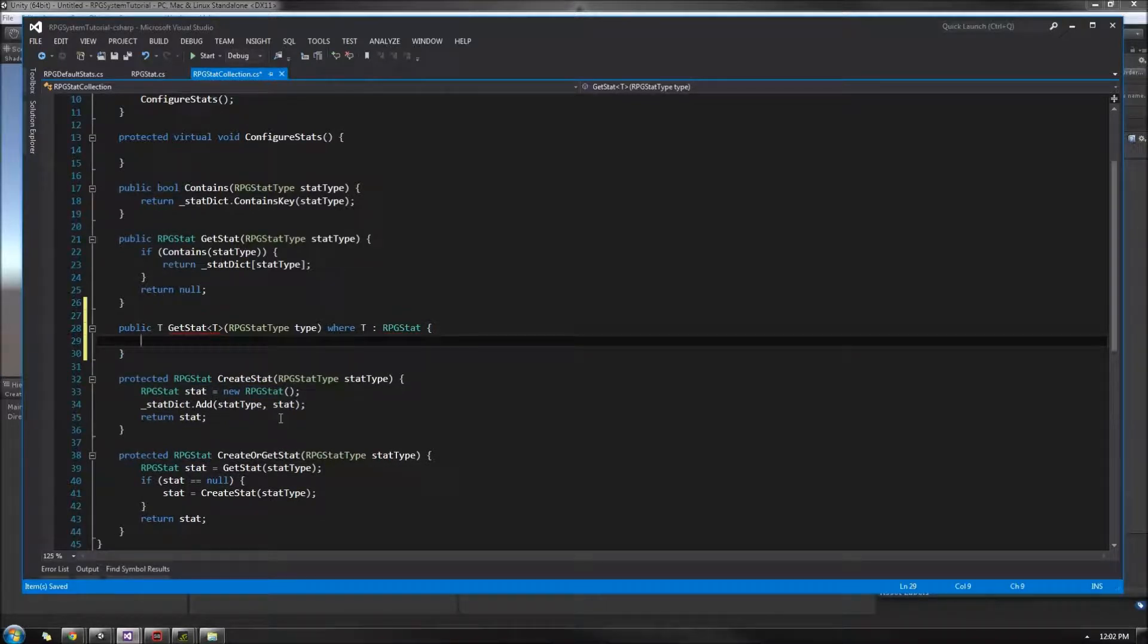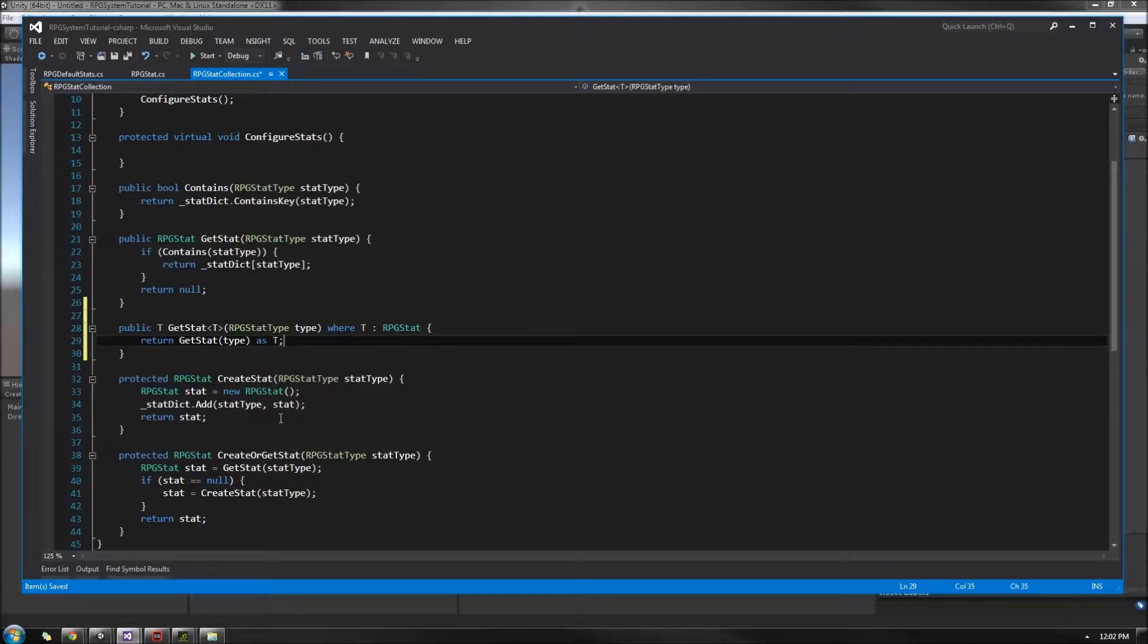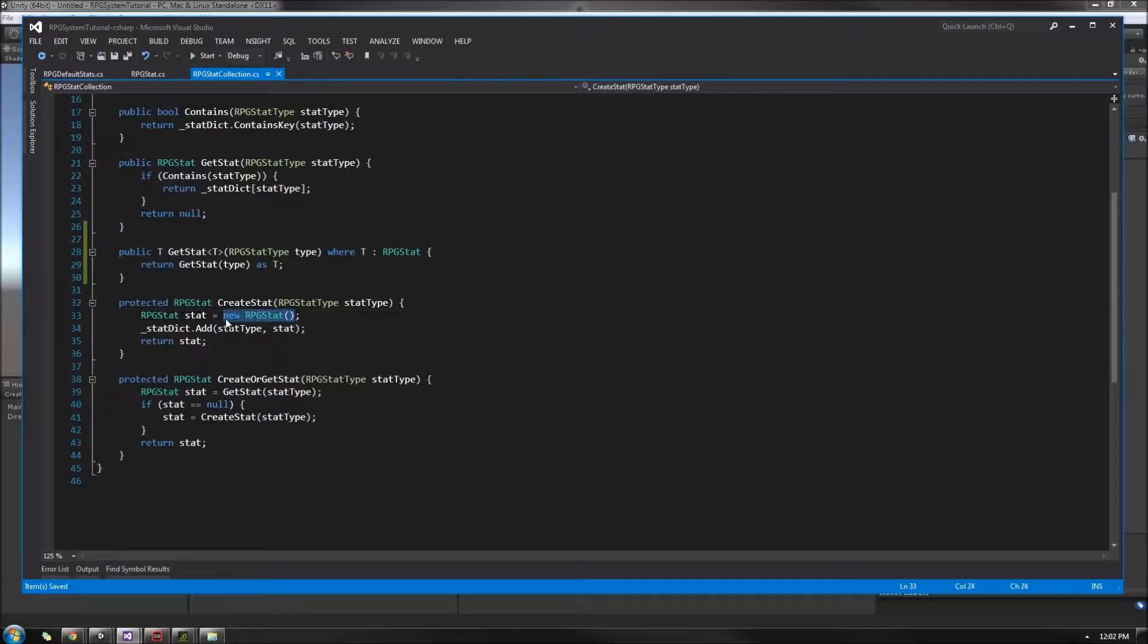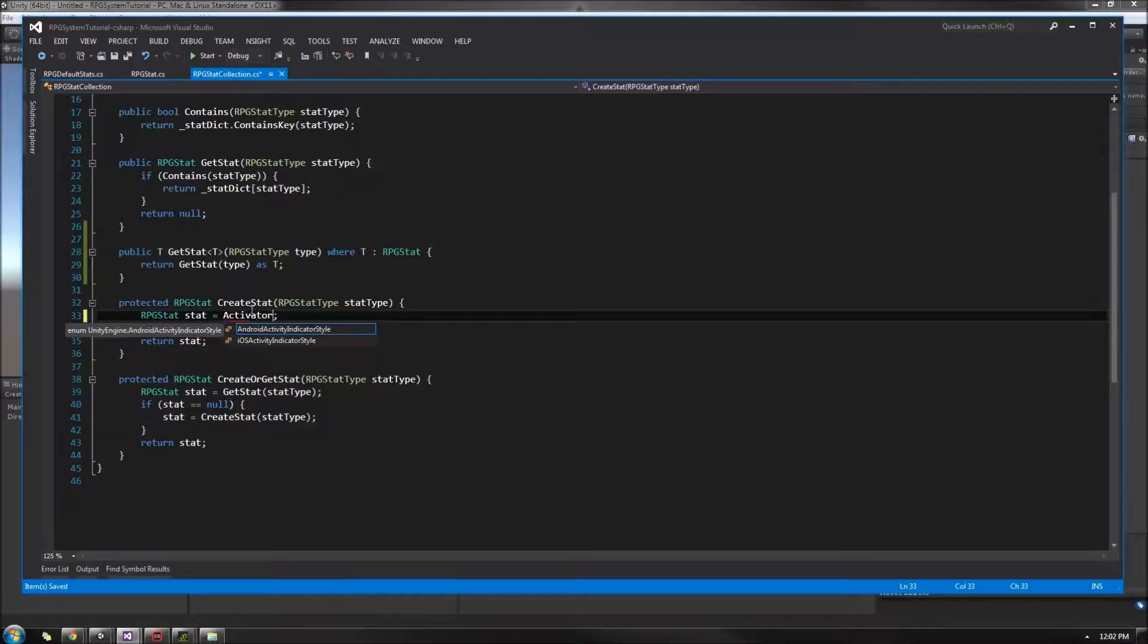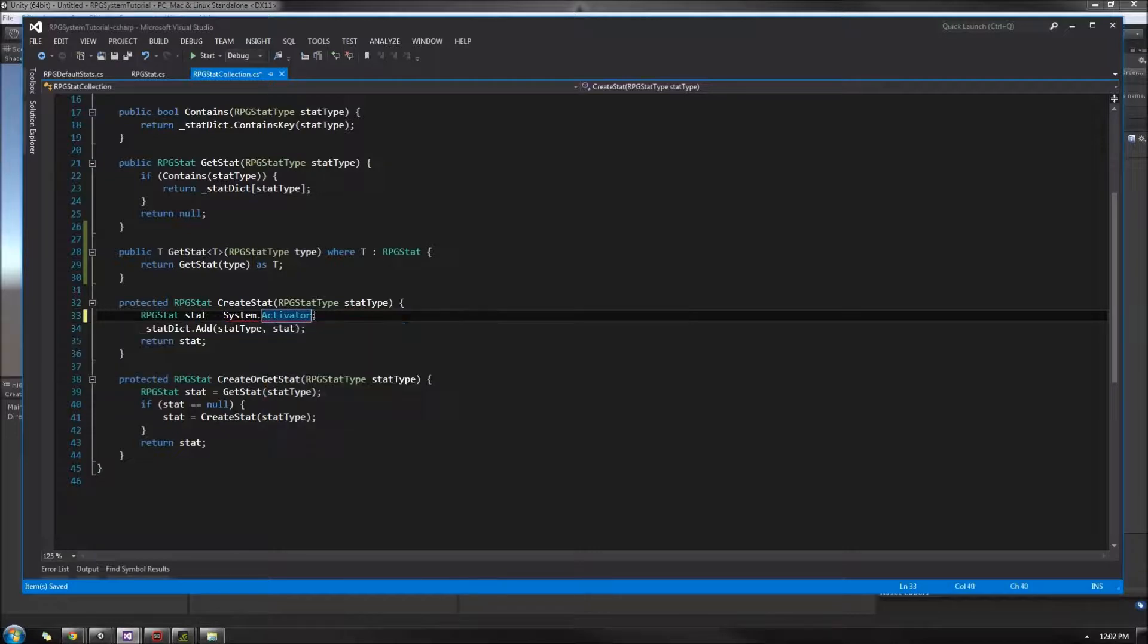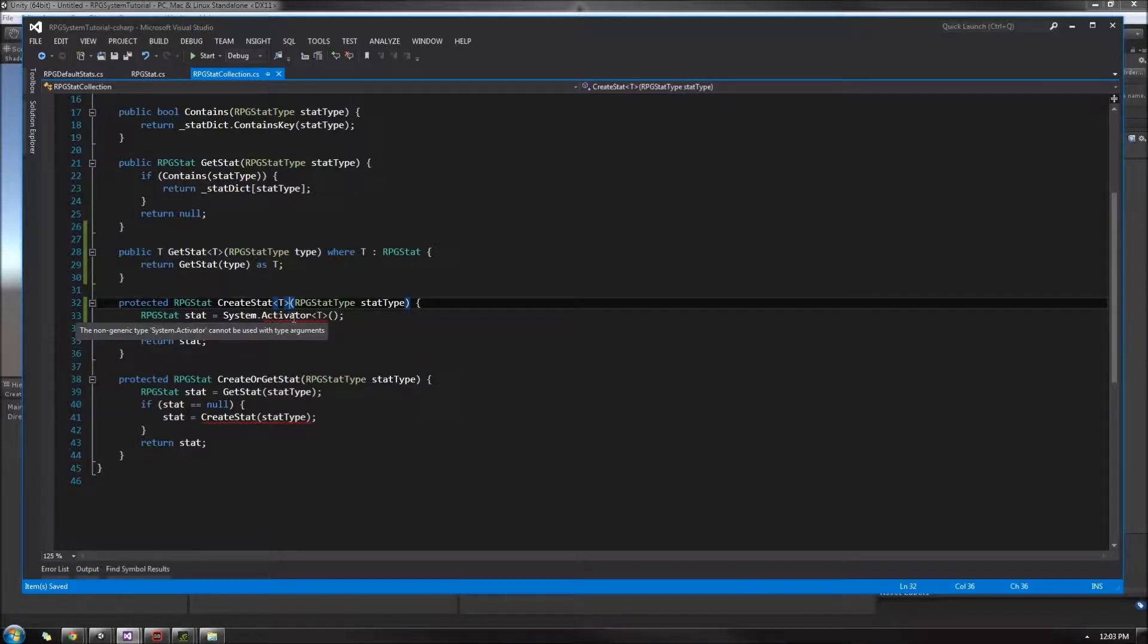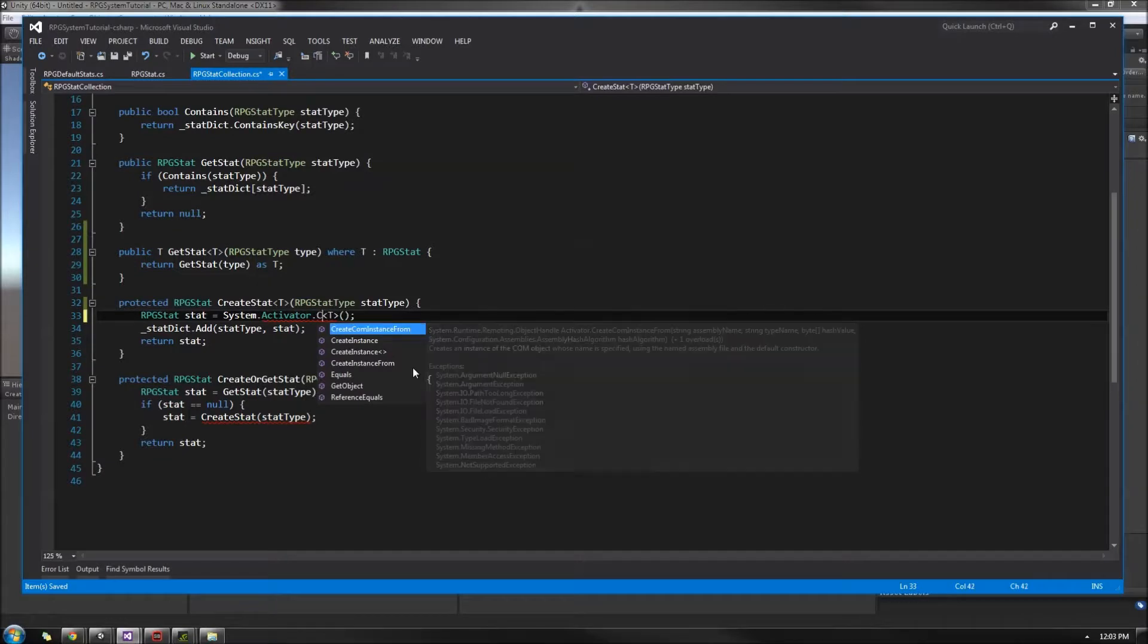And in here, we're going to be doing a really simple. We'll just GetStat of type. And then we'll do the as T. So we'll typecast it to T safely. And if it's not of T, it'll just return null. Down here in our CreateStat, we're going to be changing this up. And we're not actually going to use this new here. We're going to remove that and call activator, which is within the system namespace.